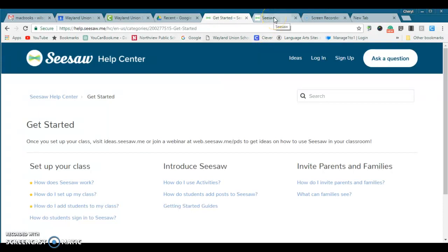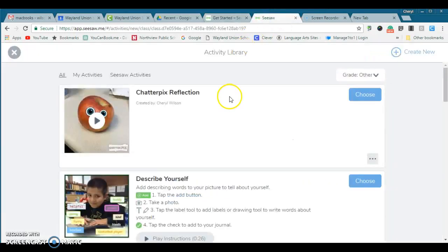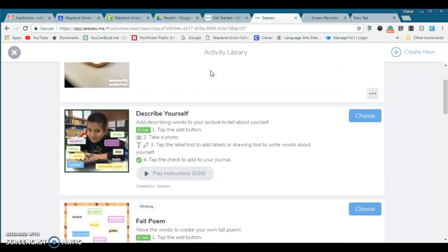I have a class here and I just wanted to show you one of the things that impressed me. I recently had not been to Seesaw for a little while and I came back and I'm like, wow, they've added this activity library.